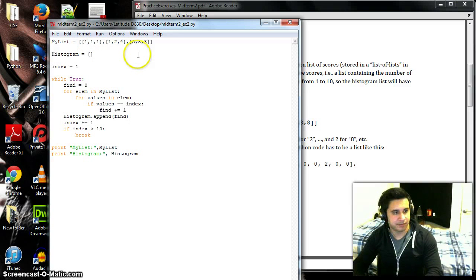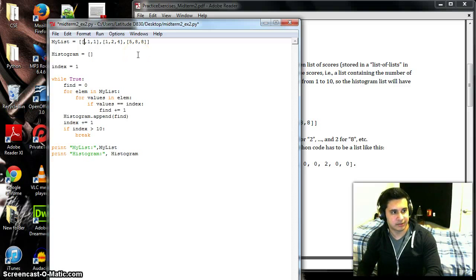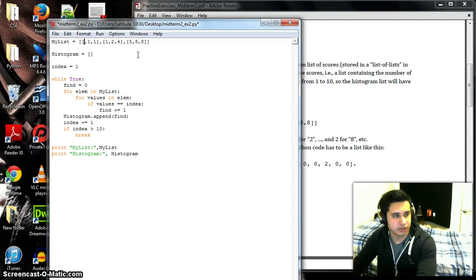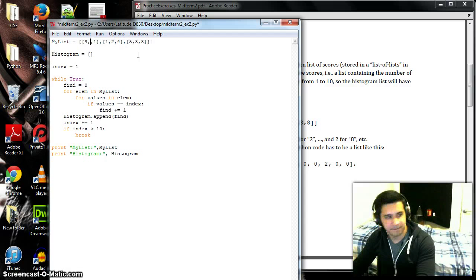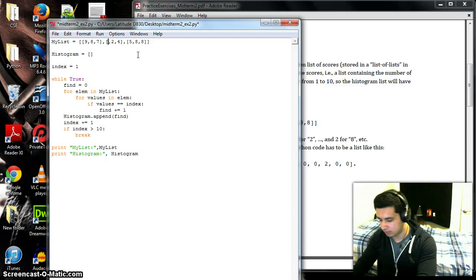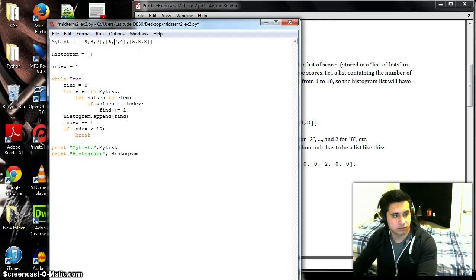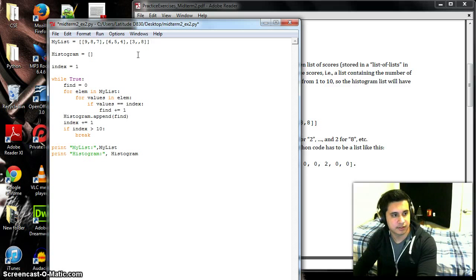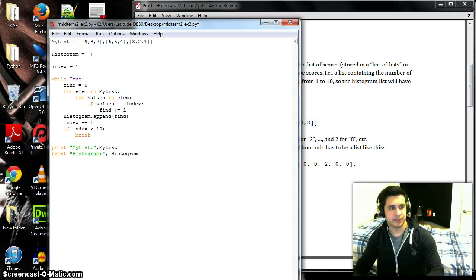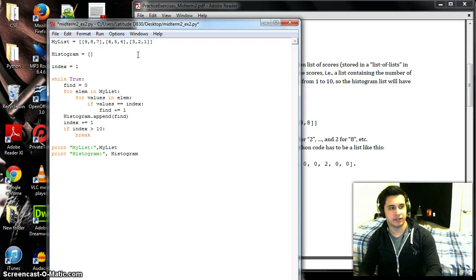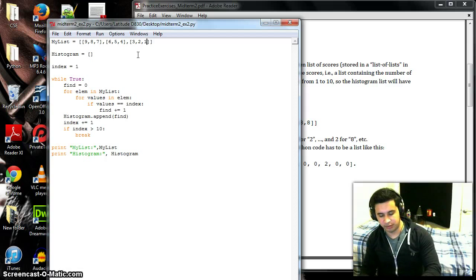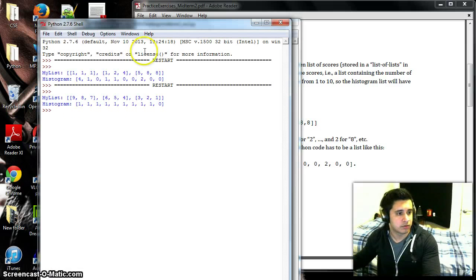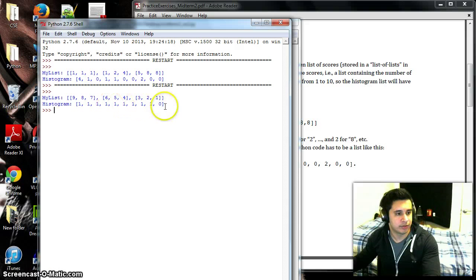What happens if we put, like, we do this backwards, so I do this. So each value except for 10 should be one, and yeah, one, one, one, one, one, and zero for 10.